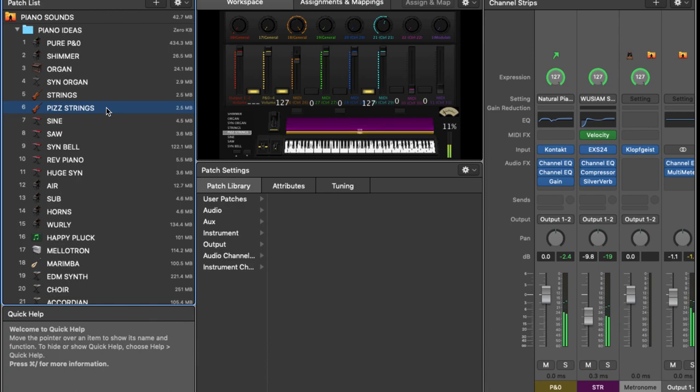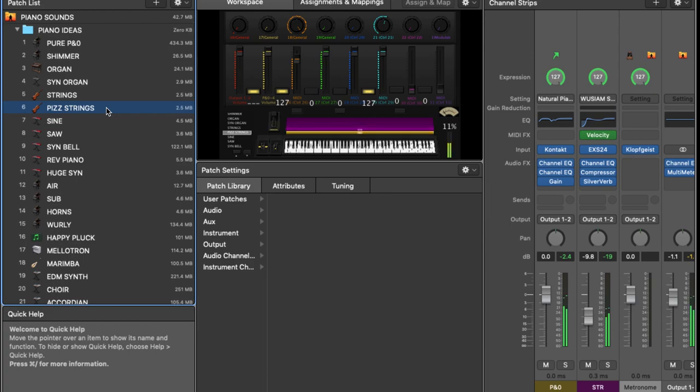And if you adjust the volume of the pizzicato you can kind of change it in such a way that it sits back a bit more in the mix.